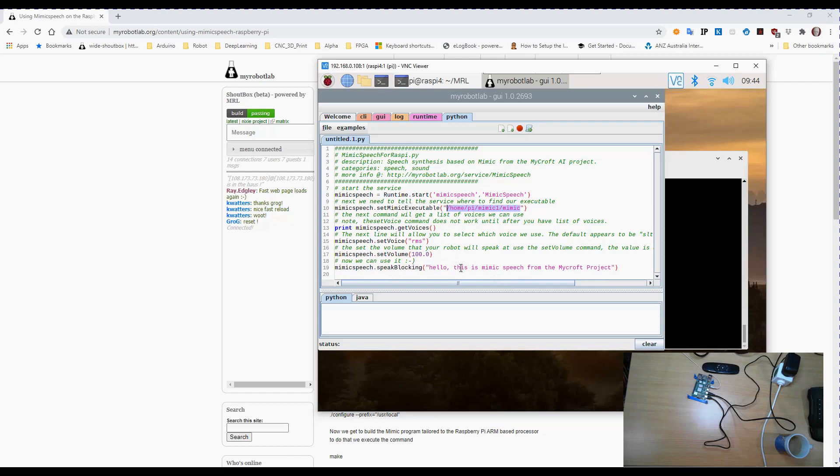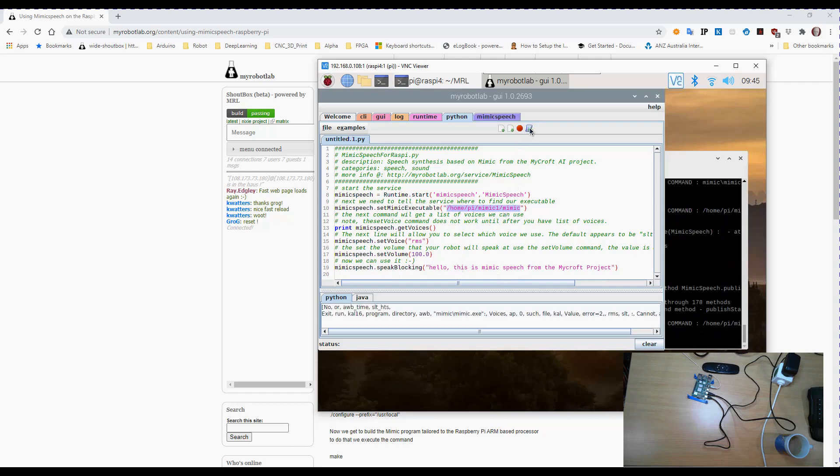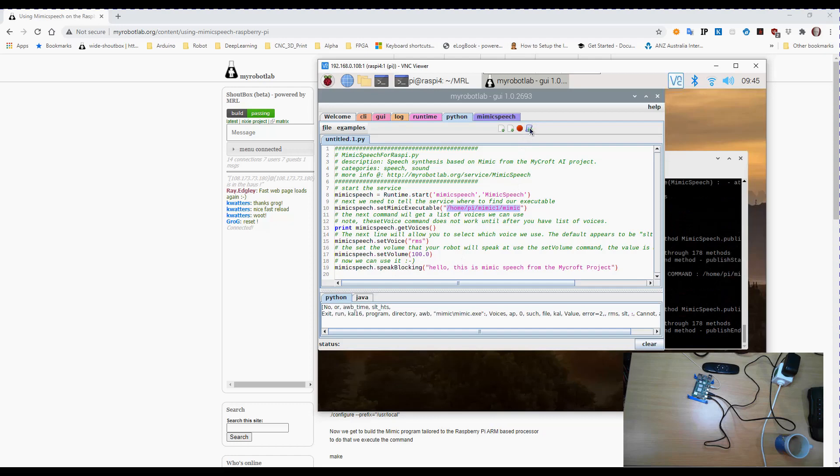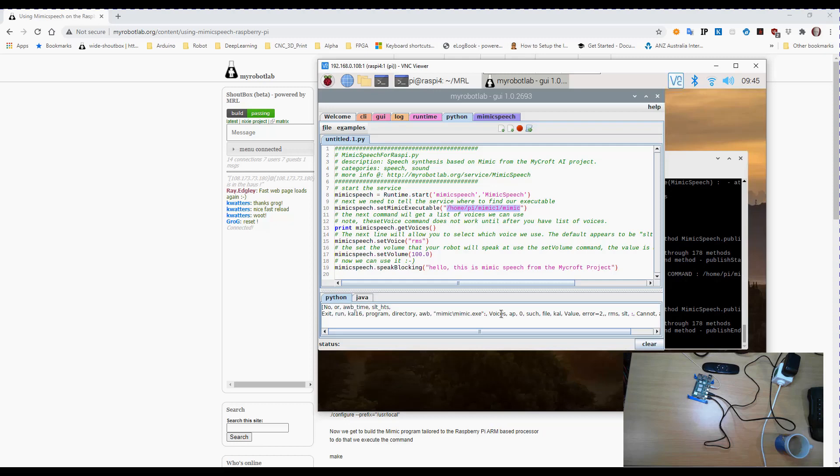I'm also getting it to print down here the list of voices, then you can select which one, you can set the volume, and then you can have it speak whatever text using standard text to speech blocking command. So we'll execute that now. Hello this is Mimic Speech from the MyRobotLab project and it actually sounds very good.